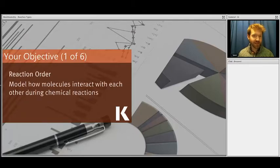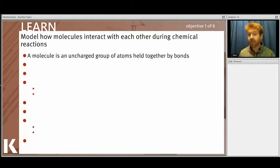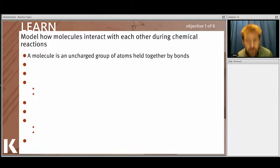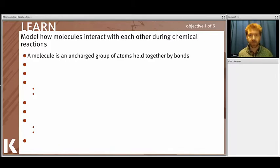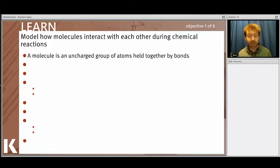The first thing to point out is how molecules actually interact with each other during these types of reactions. A molecule is defined as any uncharged group of atoms held together by bonds. That is a very exact definition, but colloquially most people use the word molecule to refer to both charged and uncharged species if the atoms are covalently bound together. For example, acetate — a carboxylic acid that's lost a proton with a negative charge — is often called a molecule even though technically it's an ion.